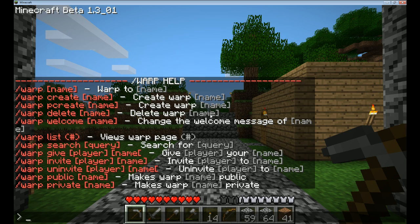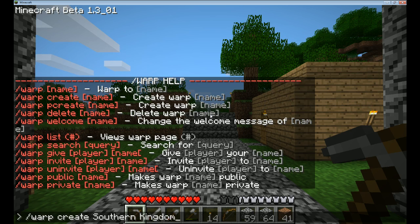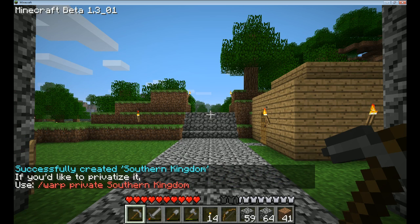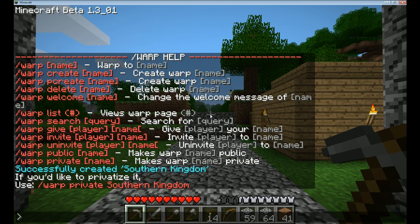There's a lot of things you can do to configure it, but I'm right here at the Southern Kingdom in my server, and I'm going to create a warp location for the Southern Kingdom. If you'd like to privatize it — so that only you can use it — you can use slash warp private. But I want this one to be public, because this is a place that a lot of people on the server are likely to use.